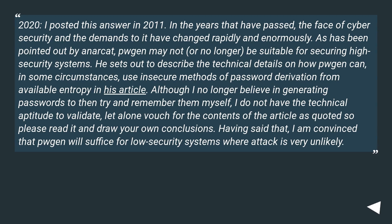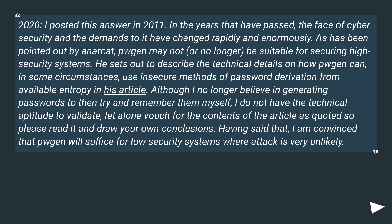2020 update — I posted this answer in 2011. In the years that have passed, the face of cybersecurity and the demands on it have changed rapidly and enormously. As has been pointed out by Anarkat, Pogan may not, or no longer, be suitable for securing high security systems.